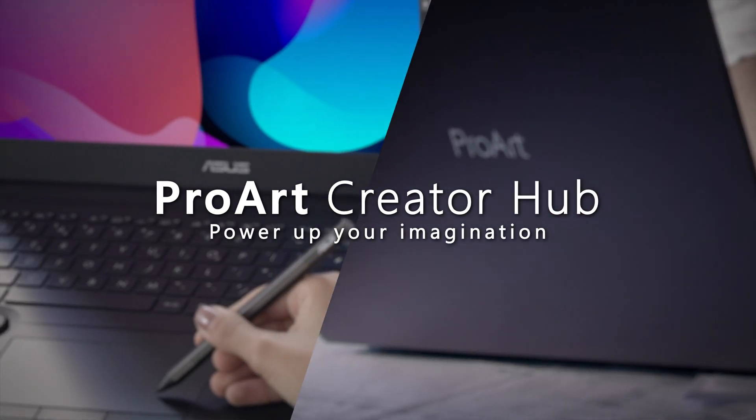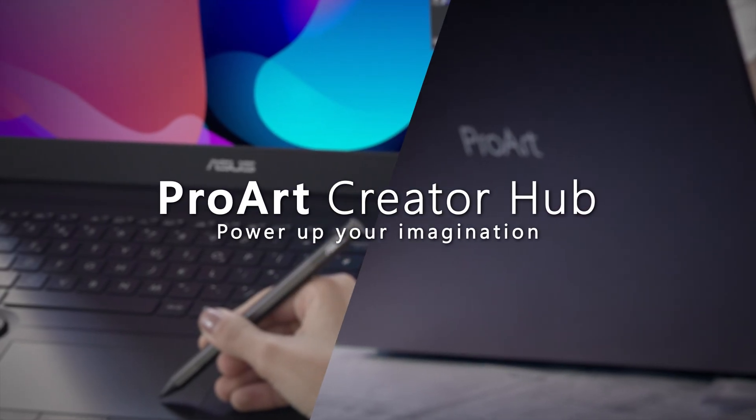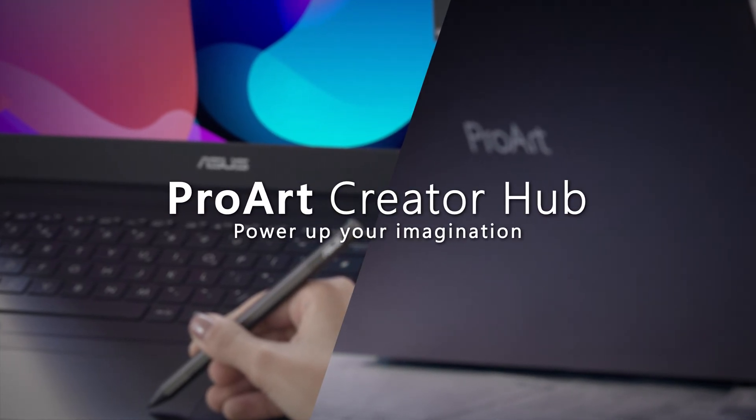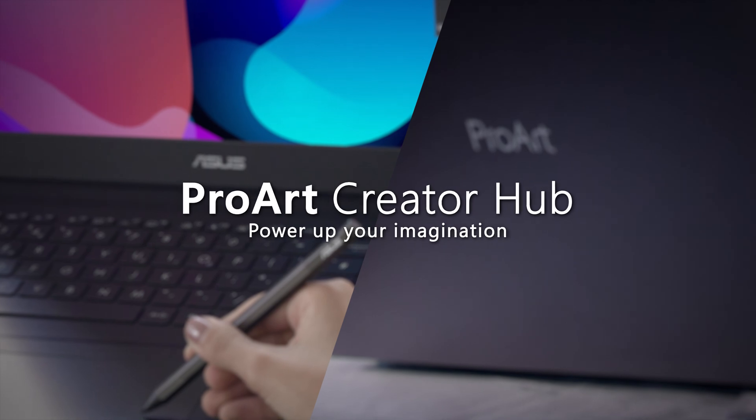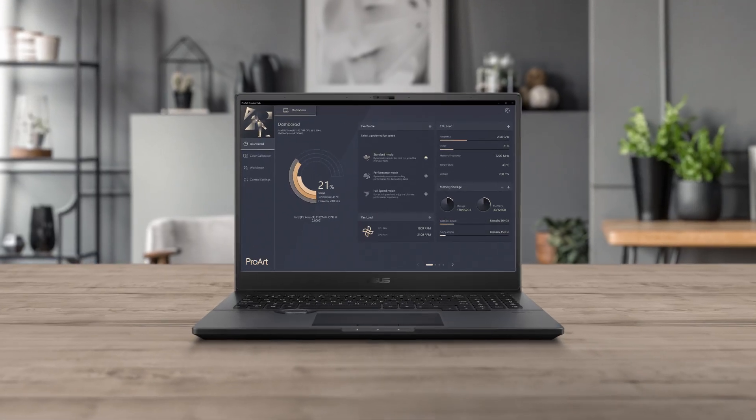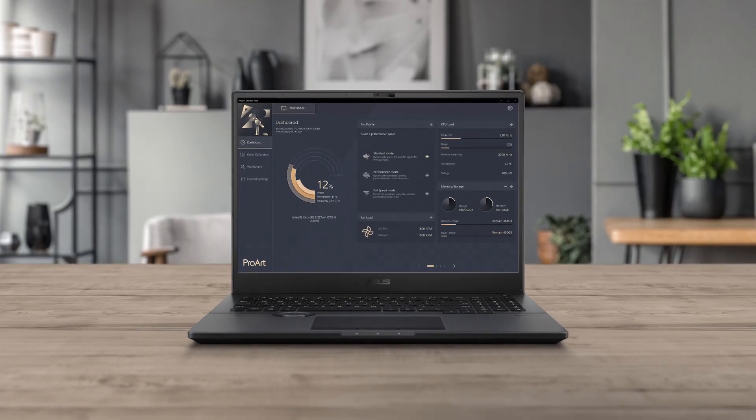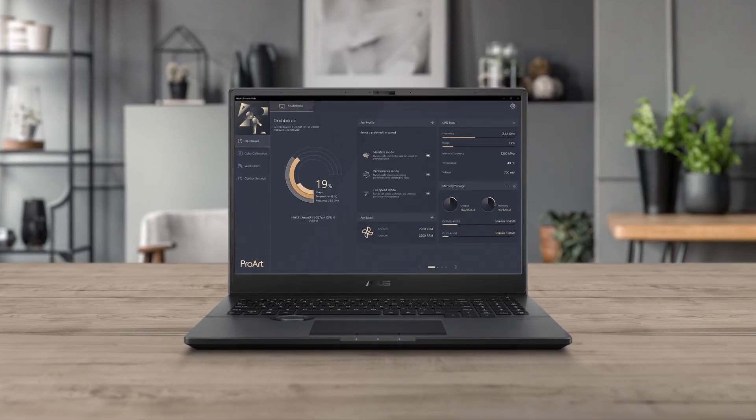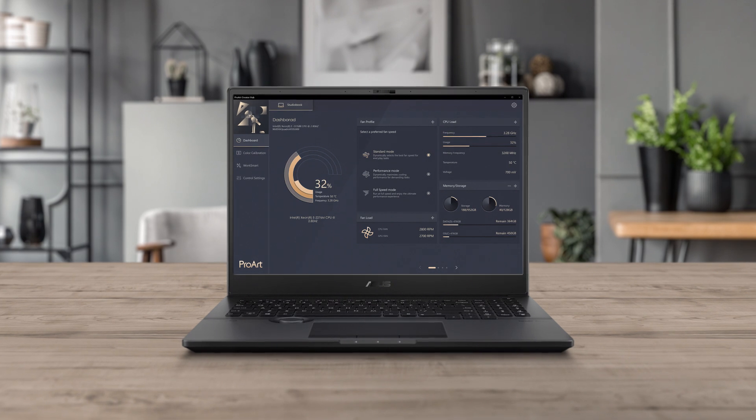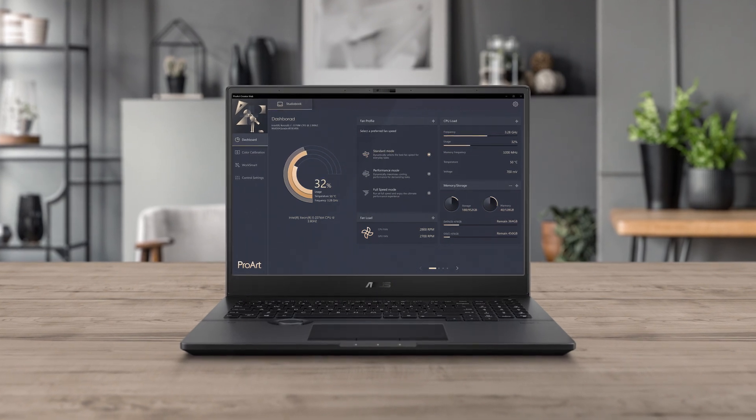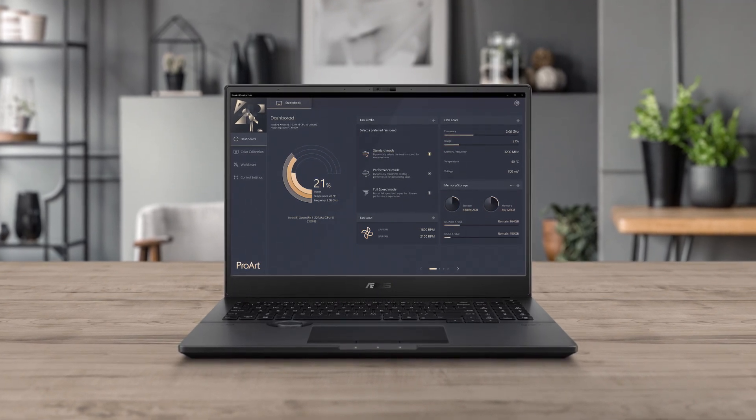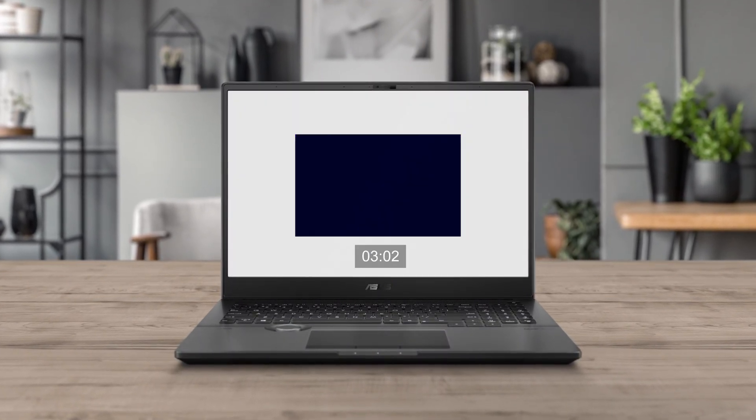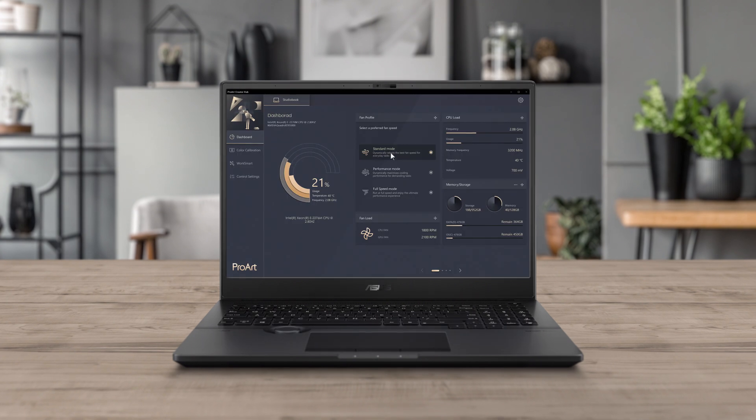The ASUS ProArt Creator Hub app lets you power up your imagination in an instant. This easy-to-use app unifies your creative experience across your compatible connected devices and makes it easy to calibrate colors.